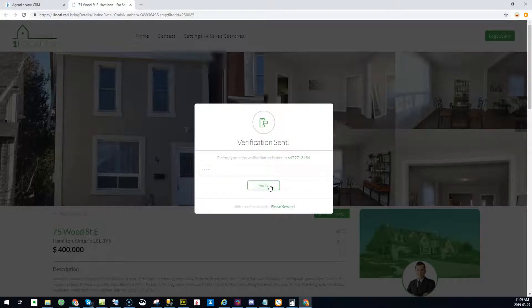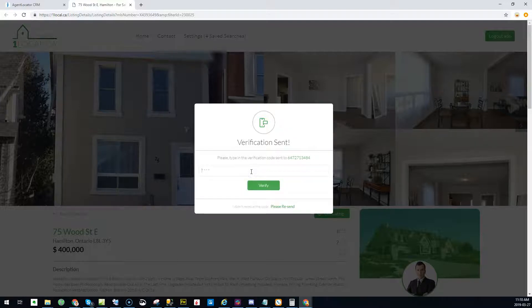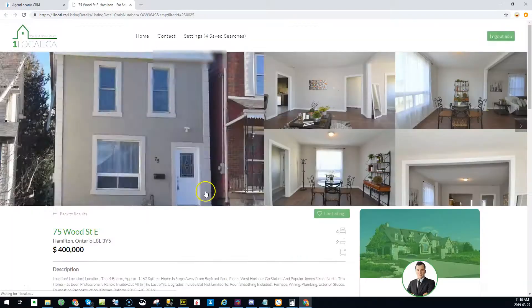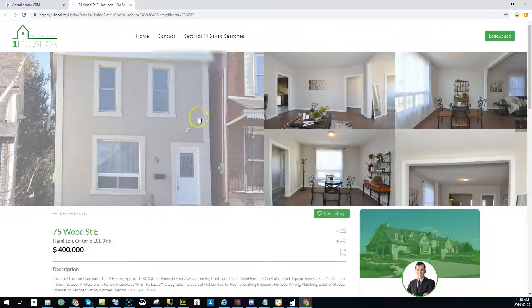It's going to send them a verification code that they have to put in to validate that it's their cell phone number. I got it here, so 8641 is mine. I click on verify. Once I verify that,